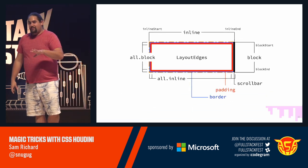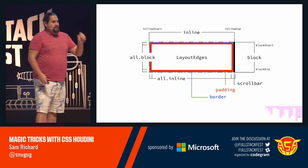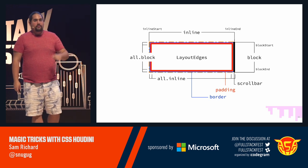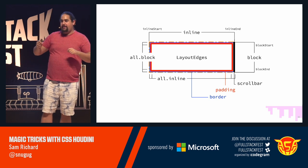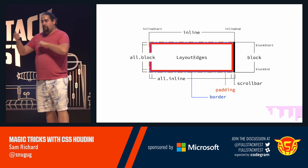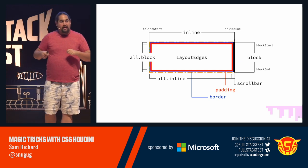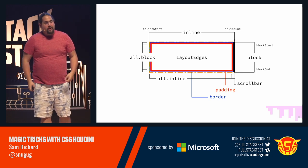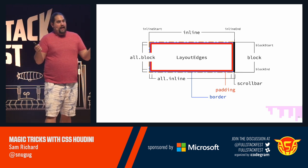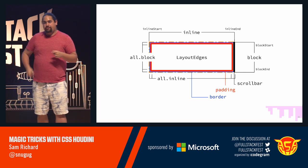Finally, layout edges. I know this is a little bit big. But it has border, padding, scroll bar, the inline start, inline end, and full inline size, as well as block start, block end, block size for all three of those items. And it also has all of the edges in the block and the inline direction.